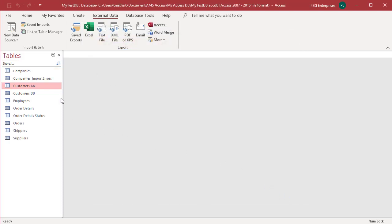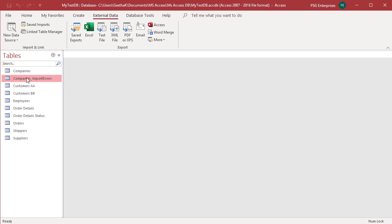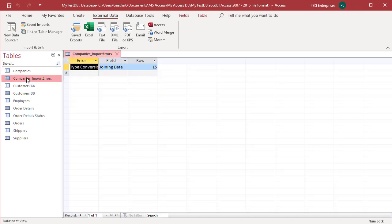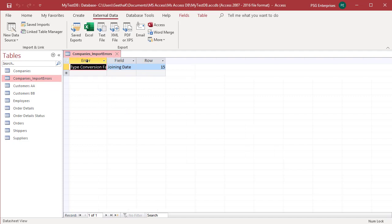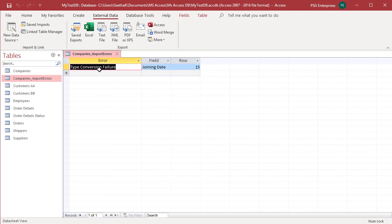Companies and Companies_import errors tables appear in the navigation pane. Companies_import errors has details of the errors which were caused during the import process. Error field and row are listed. There is error in the joining date field in the 15th row.